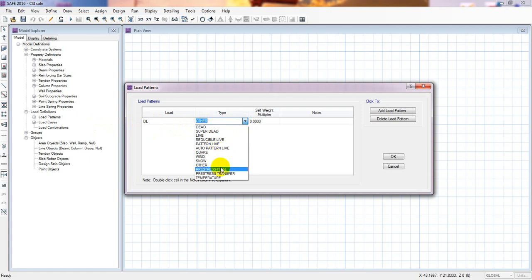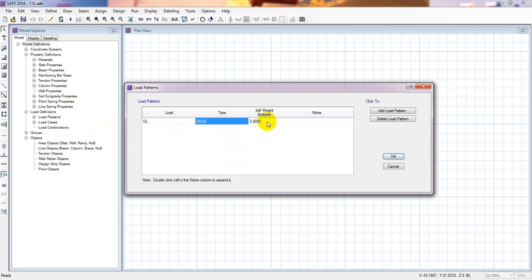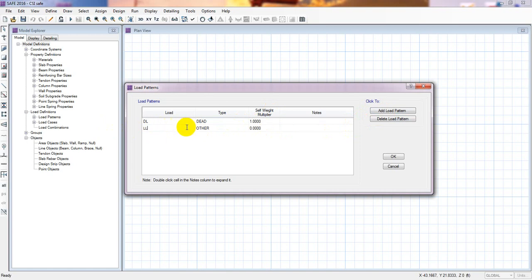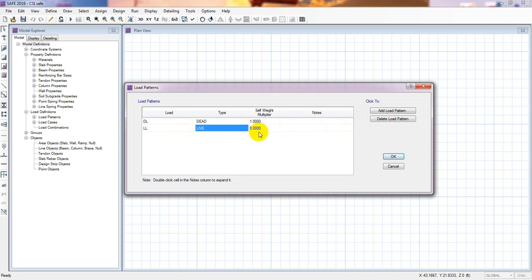There are many types of load actually. Then dead load and order of the self weight multiplier, it will be one. It will be self weight multiplier. So here I'll give the live load and from here I'll just select the live load. It is the live load actually.